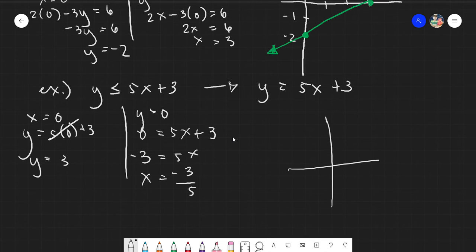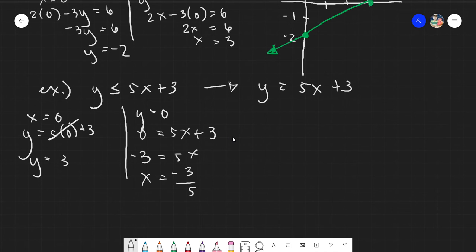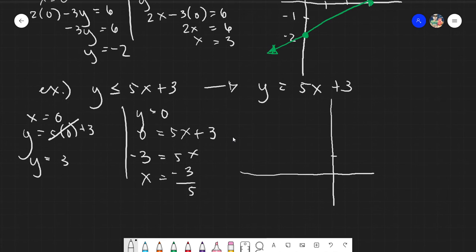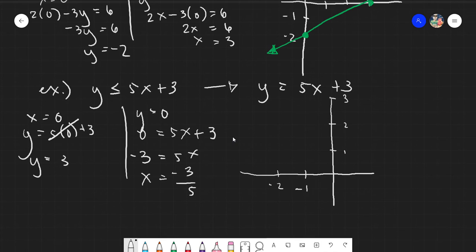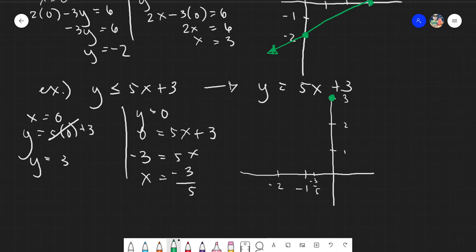Our x-intercept is at negative 3/5 and our y-intercept is at 3, so the graph falls mainly in the second quadrant. Plotting: y equals 3 is at positive 3 on the y-axis, and x equals negative 3/5 — which is a bit more than half — is between negative 0 and negative 1 on the x-axis.